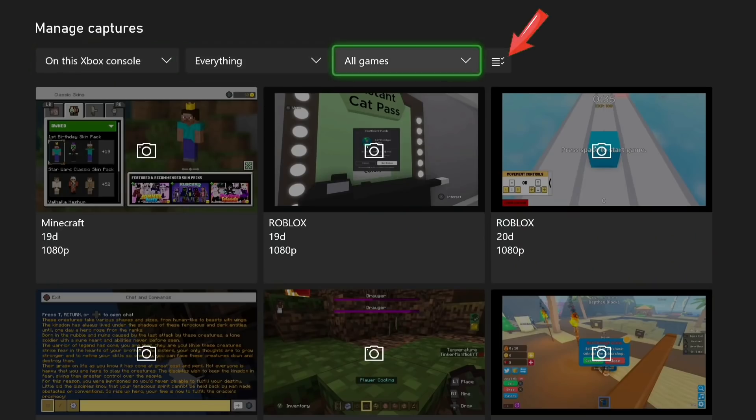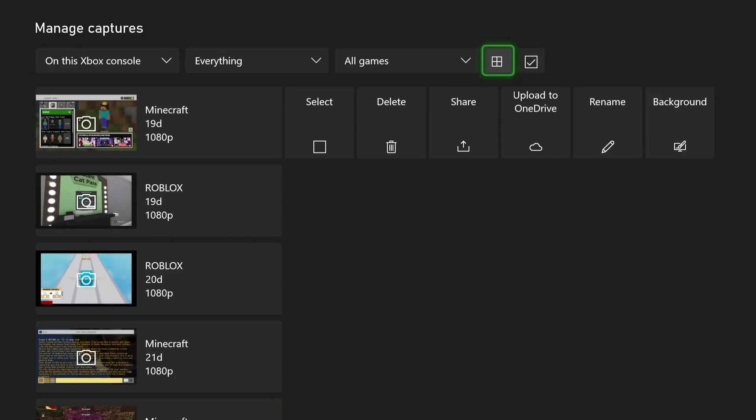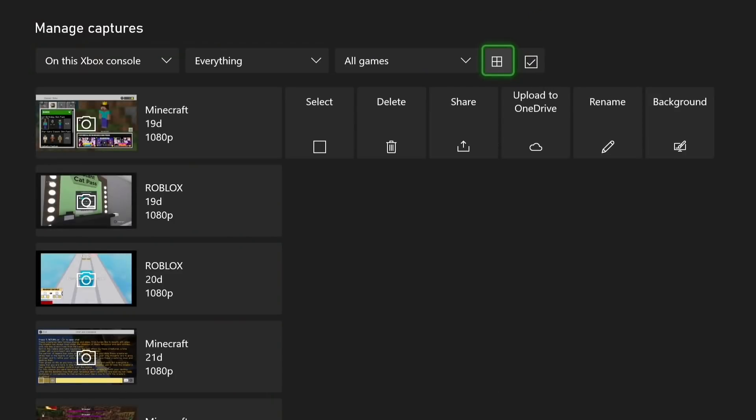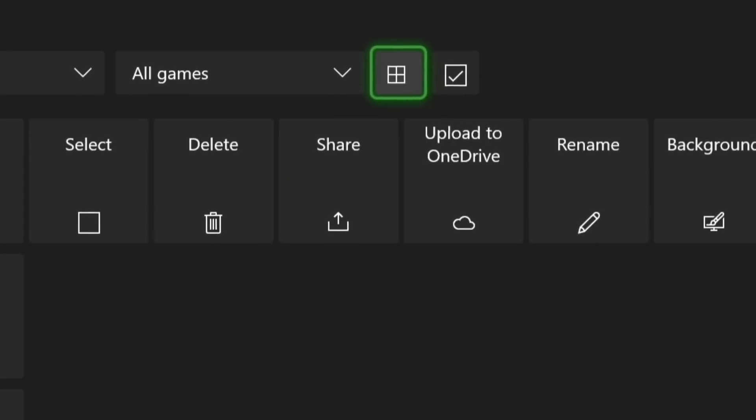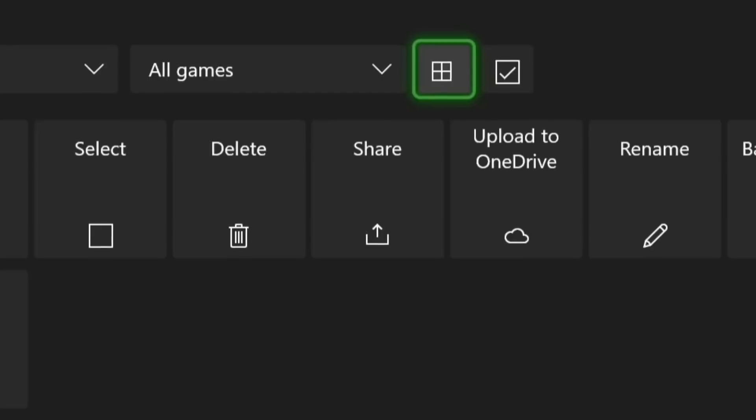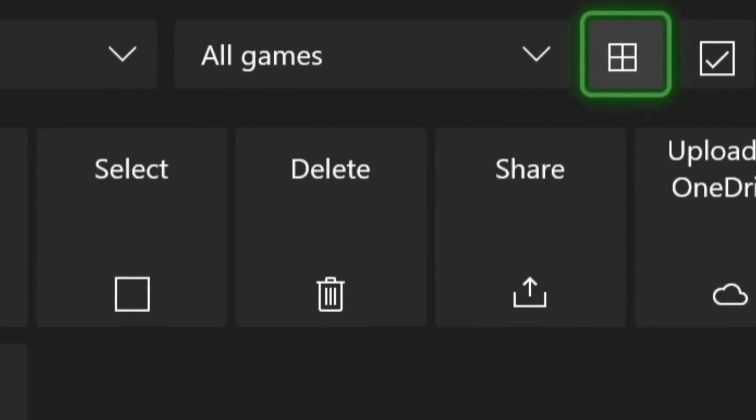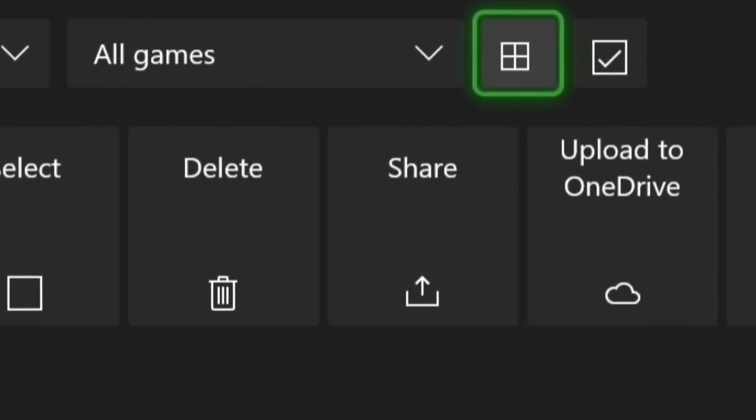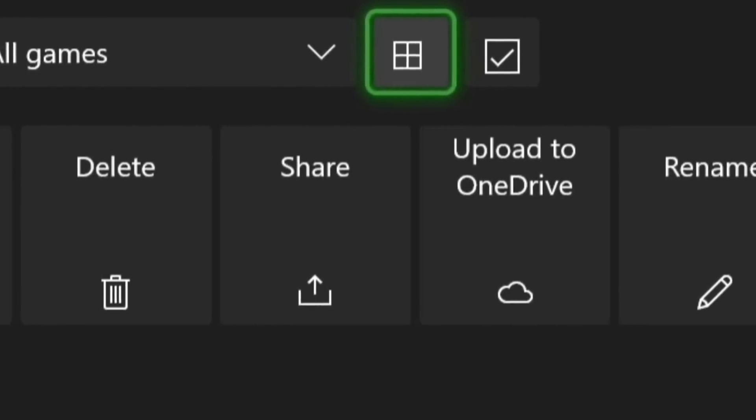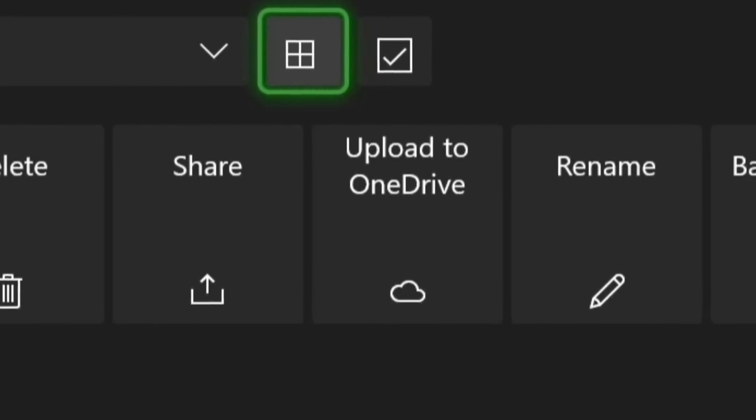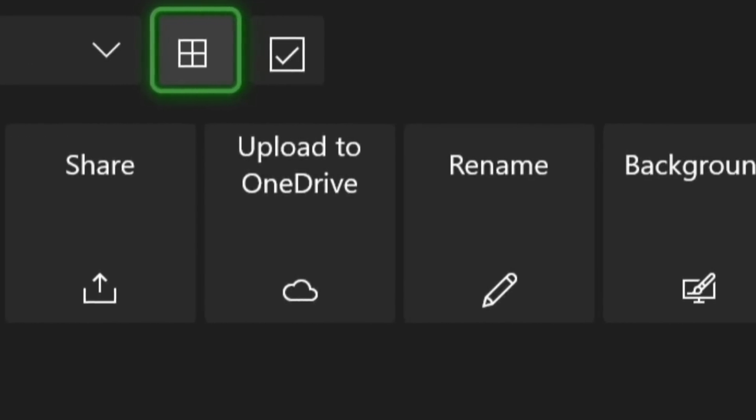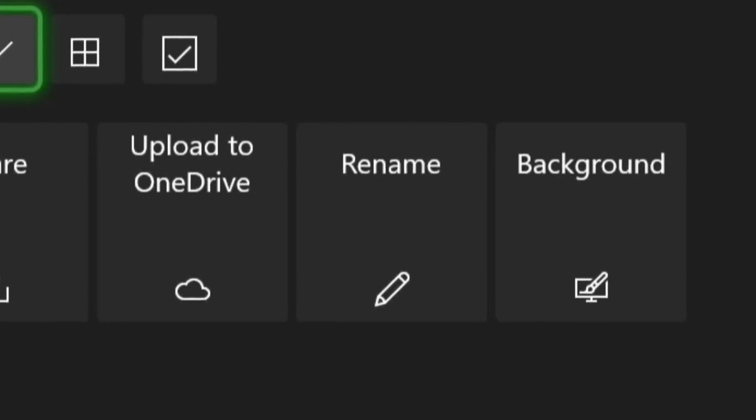Then head across to this little button here and it puts you in a different view. As you can see, if I zoom in, you've got all sorts of options. You can select multiple stuff. You can delete, share, upload to OneDrive, rename your stuff, or even set them as backgrounds.